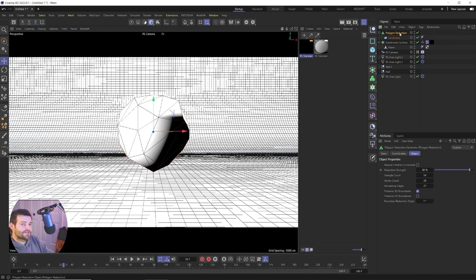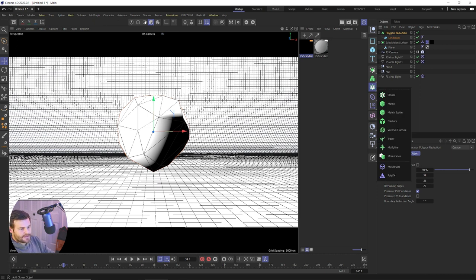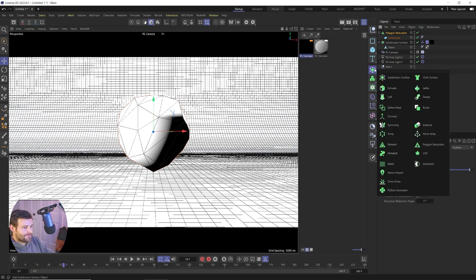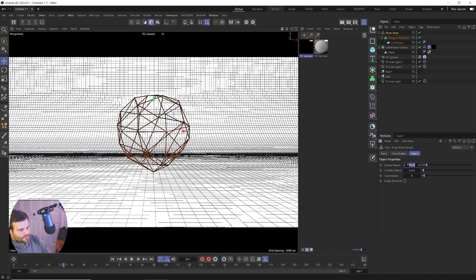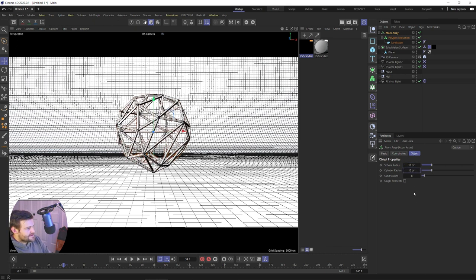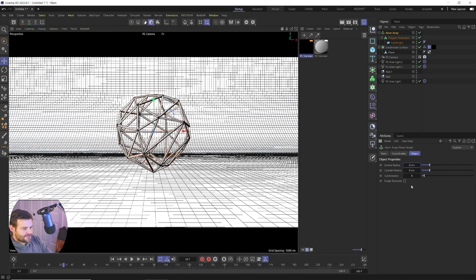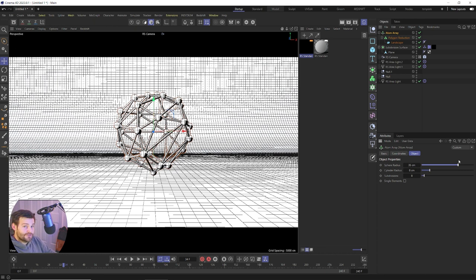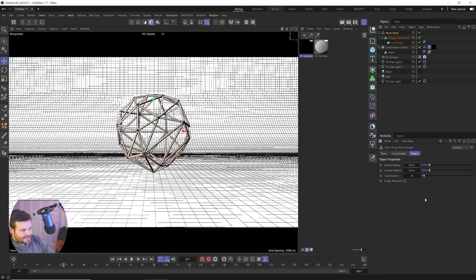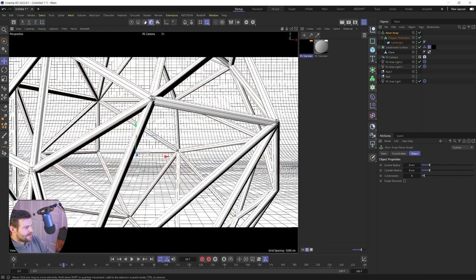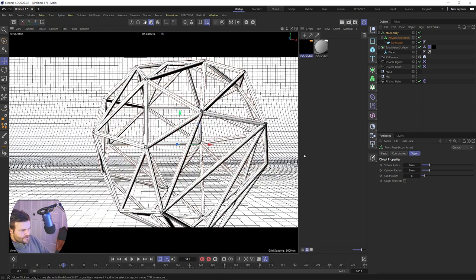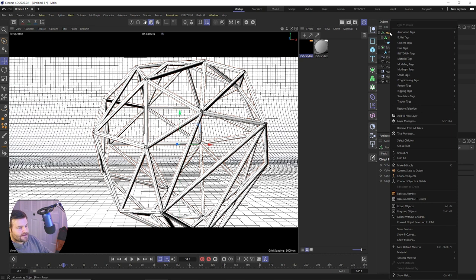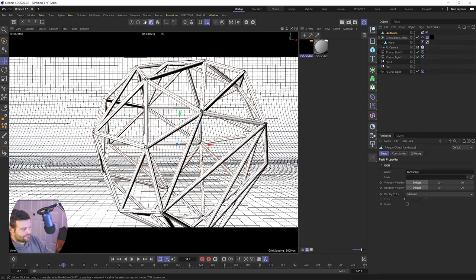What we're looking for here is where these lines are, because where these lines are are where our poles are going to be and where our faces are are where our holes are going to be. And the way we're going to create that effect is to select our polygon reduction, then click and hold on the same icon we did before, the subdivision surface, and go down to atom array and let go while we're holding alt. And instantly that creates this kind of cage effect of our shape. So what we can do is increase the radius of the sphere and the cylinder. Just make sure that the cylinder and the sphere are the same, otherwise you're going to have these little dots where these spheres don't meet. So we're going to go ahead and say eight and eight.